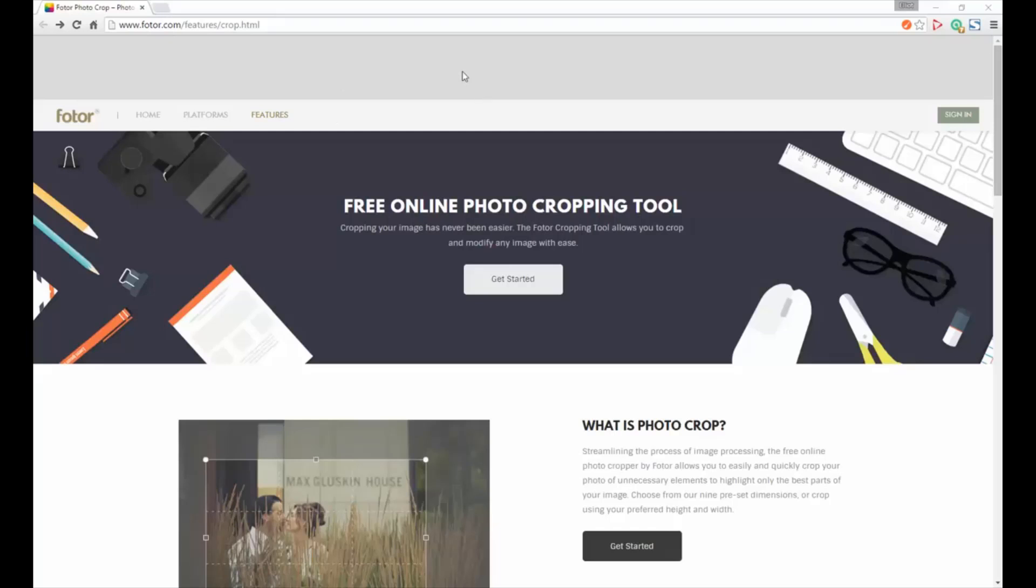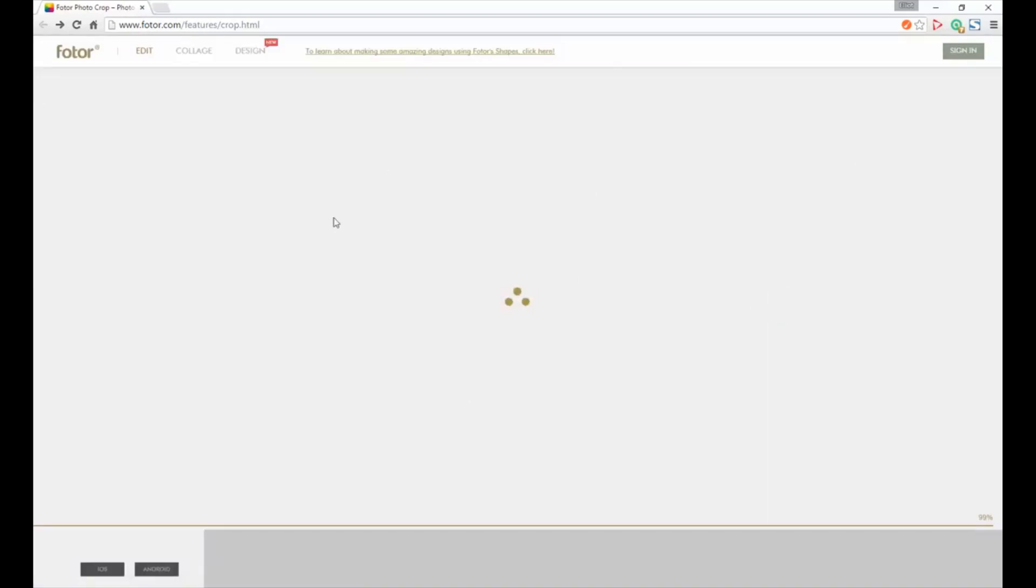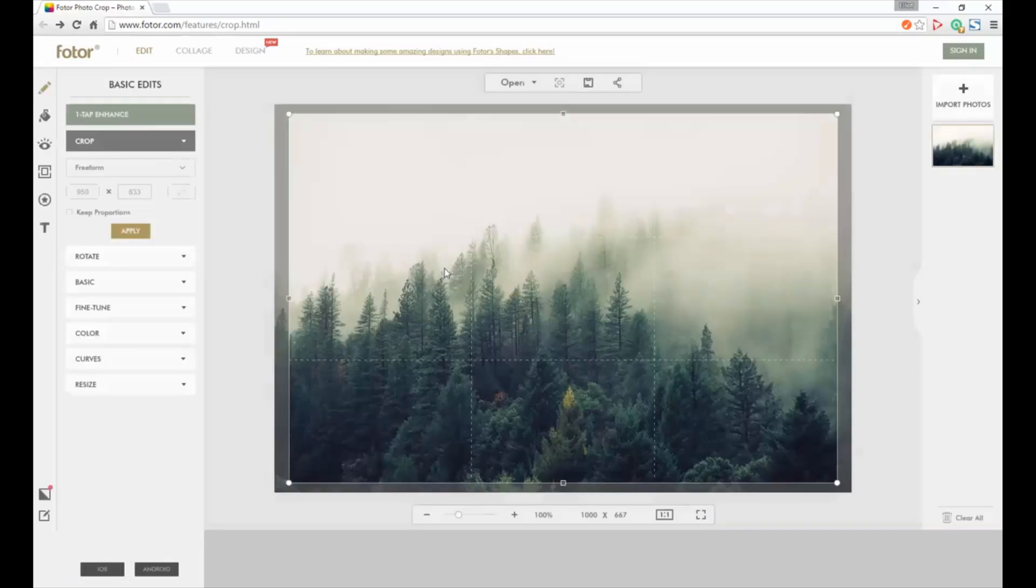If you go to this URL it'll take you to this page and you can click the get started button. It'll take you to the image cropping area and there's a lot of different tools you can use too.